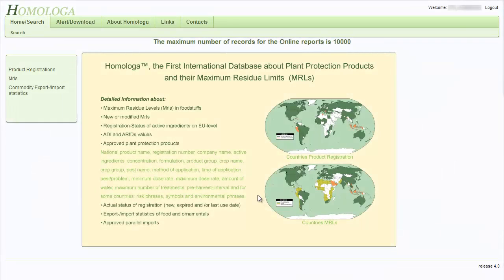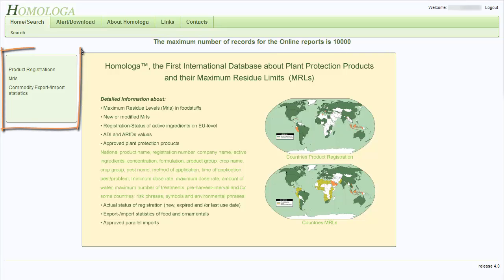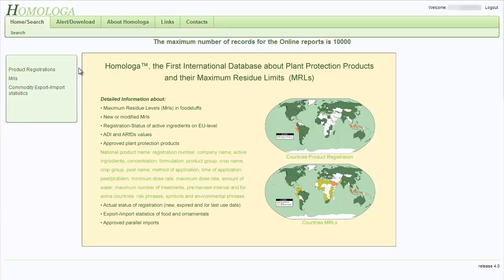I will now show you what information you can find in the Home and Search tab from the horizontal menu. This tab allows you to run different types of reports. Below, in the left column, you can see the vertical menu with three menu points. You can run three different types of reports from this particular menu.